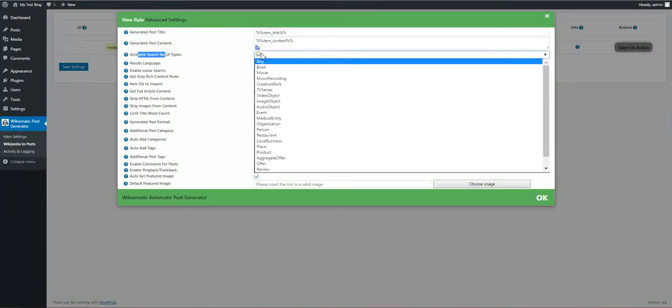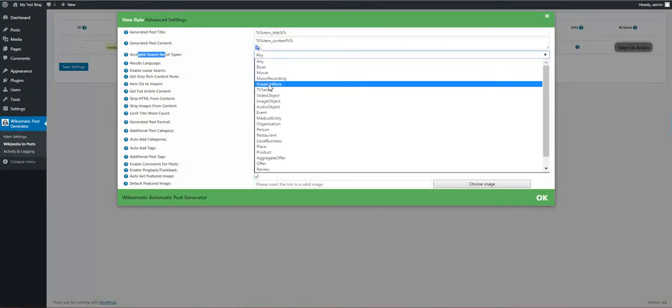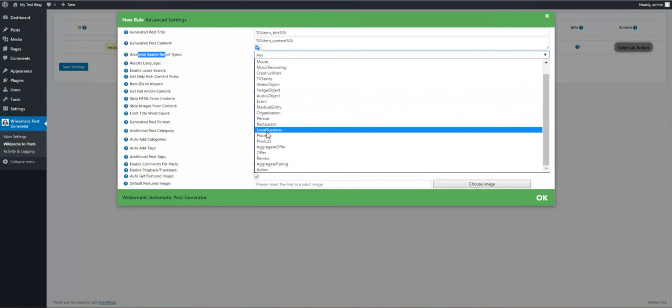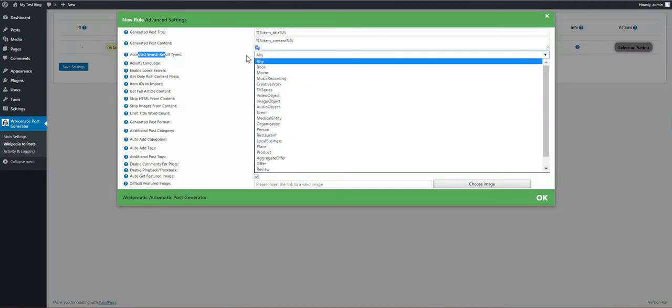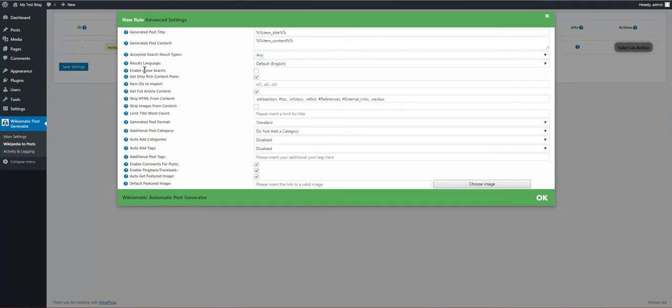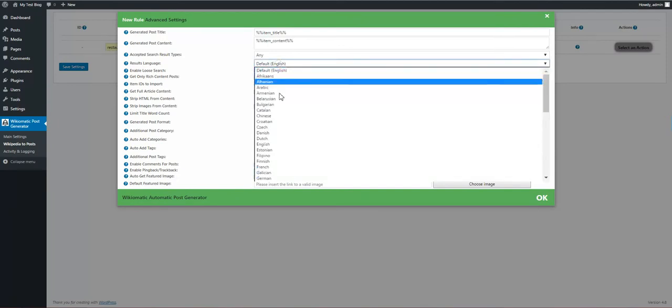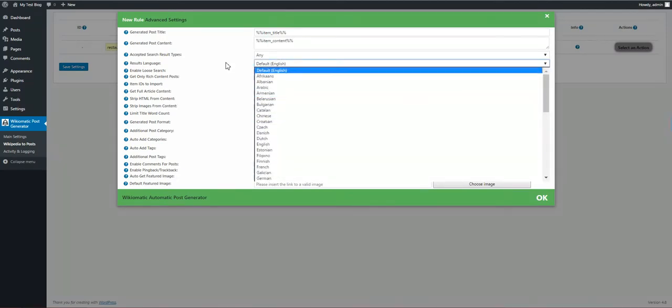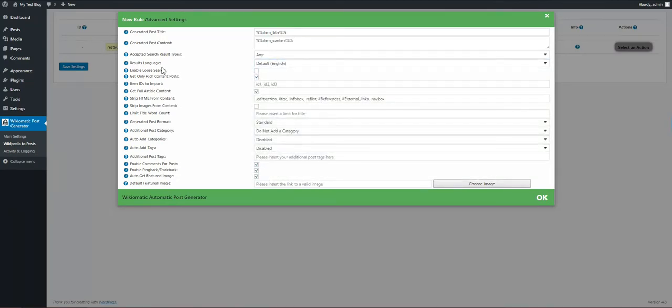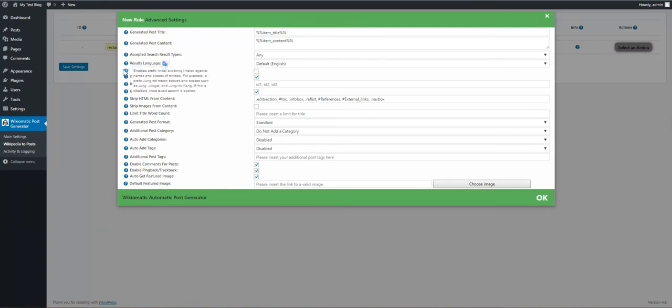Accepted search results. We can restrict to a category. Result language. We can select a language to search in. Enable loose search.